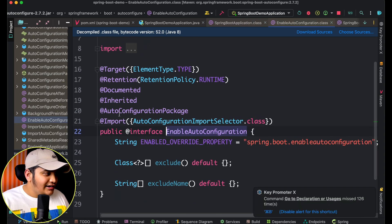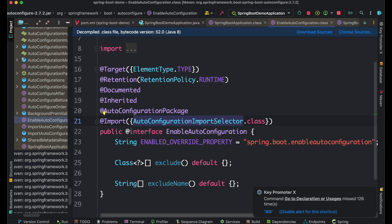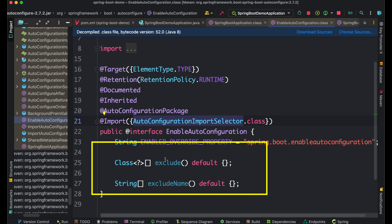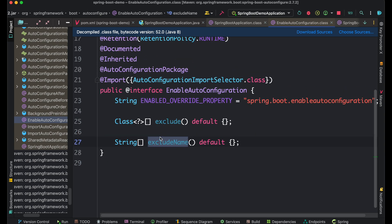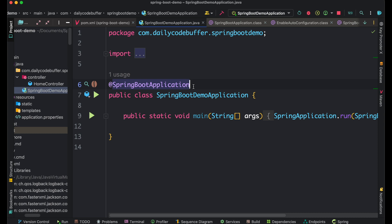Opening @EnableAutoConfiguration, you can see it will do auto-configuration and import the required classes. If you want to exclude any particular configuration, there is an exclude property and an excludeName property available. So if you've added the JPA dependency but don't want the auto-configuration of JPA and want to do everything manually, you can exclude the auto-configuration and add different configuration classes annotated with @Configuration manually. Everything is done for you by default, but if you want to exclude and do it manually, you have the option.